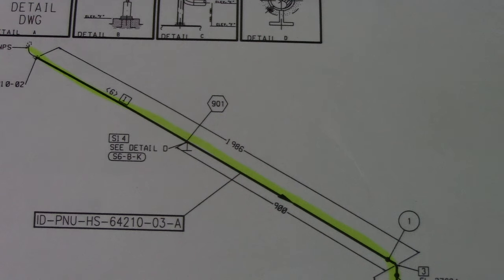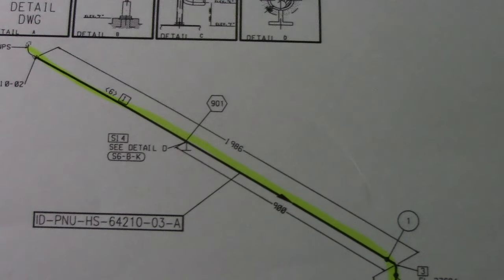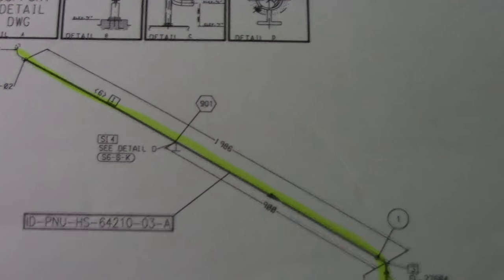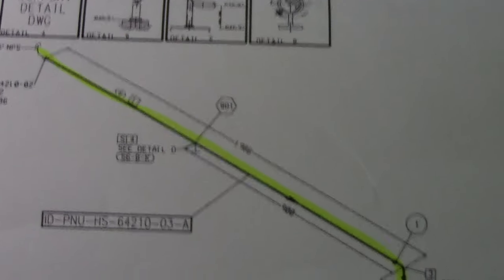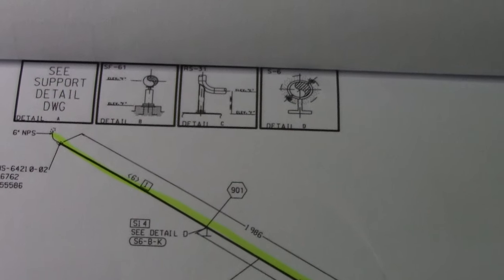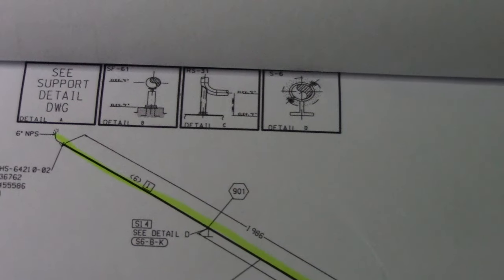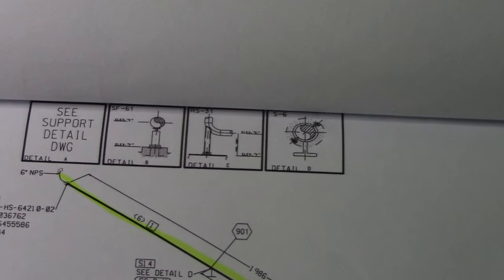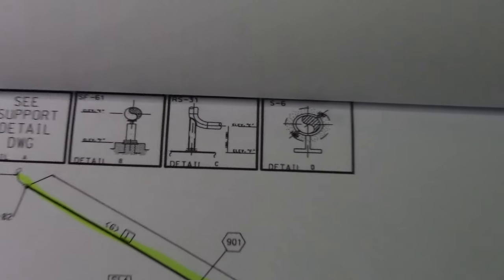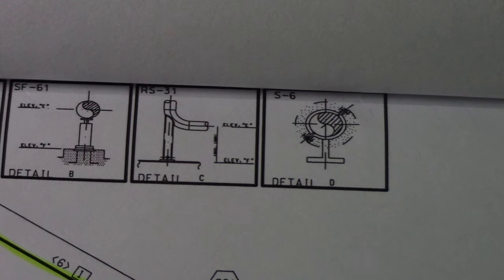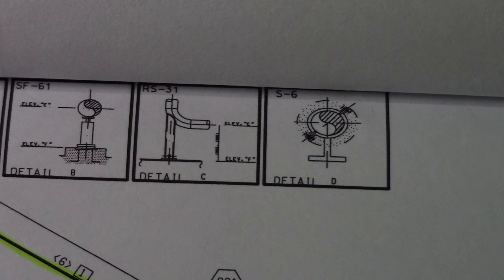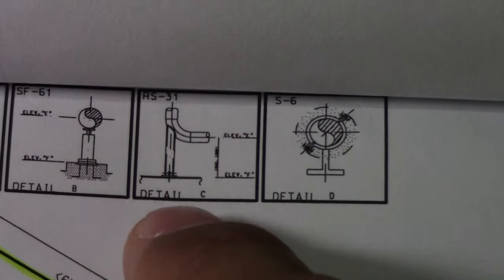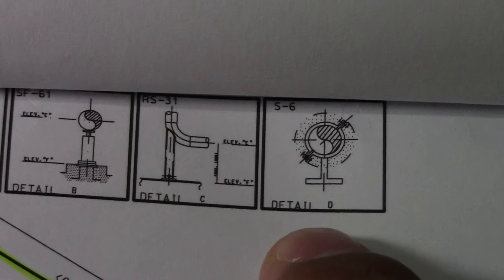So this is a support B. This is support. That one is the support details in isometric. This is detail B, detail C, and detail D.